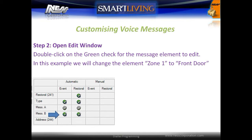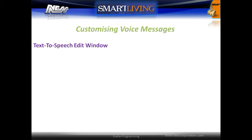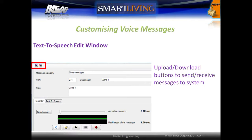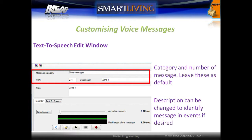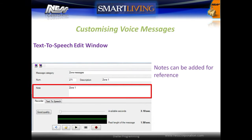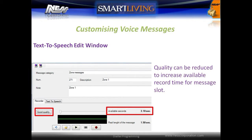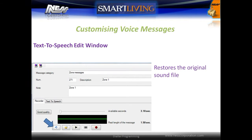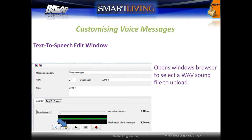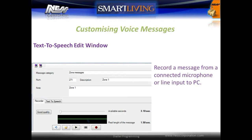In this example, we will change the element zone 1 to front door. A message edit window will be opened. In the top left-hand corner, there are upload and download buttons to send and receive messages to the system. The message category and number should be left as default. If desired, the description can be changed to easily identify the message in the events. Notes can be added to each message for reference. The recording tab allows external sound sources to be recorded. The quality setting changes the quality of the recording and the available time to record into the slot. This button can be used to restore the original sound file if required. This allows opening a sound file in WAV format to upload to the panel. This allows recording a message from a connected microphone or line input to the PC.